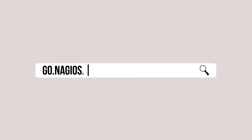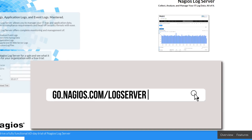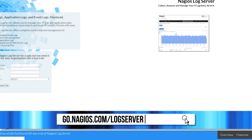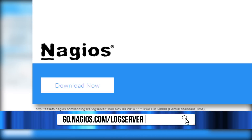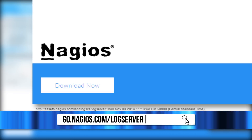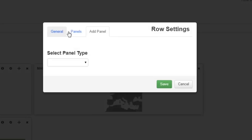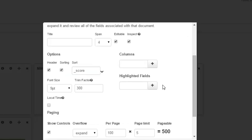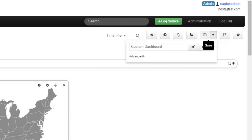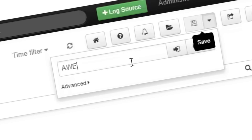To enter, simply download Nagios Logserver from go.nagios.com/logserver. Click on the link provided to begin your 90-day free trial. Then customize your dashboard, save it as a new dashboard, naming it something special.